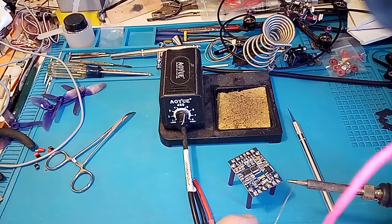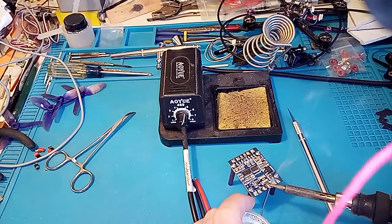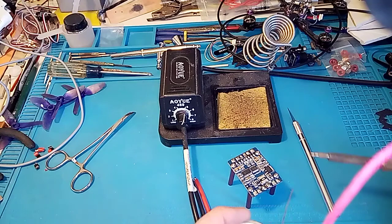Simple 60-40 solder. Tin your tip really good. Touch it to your pads, you know? Get your blob on there, okay?